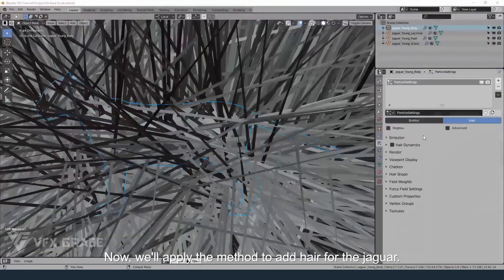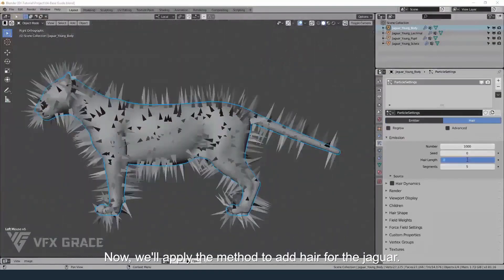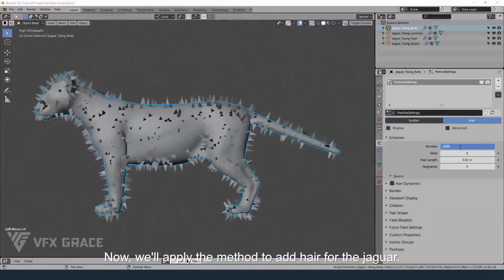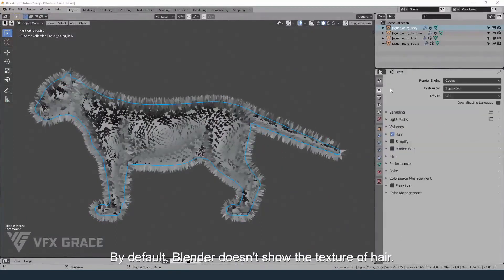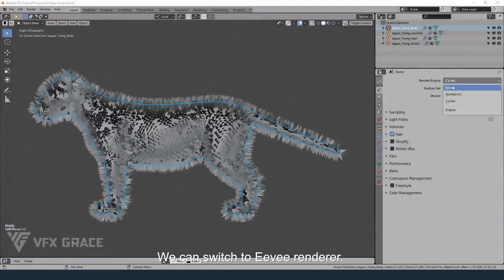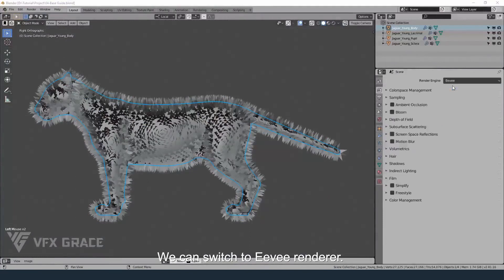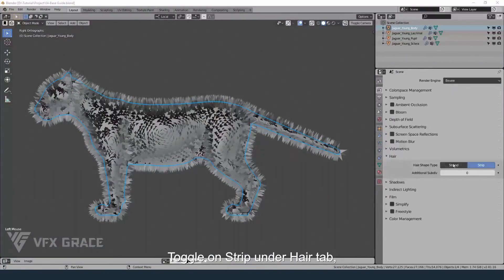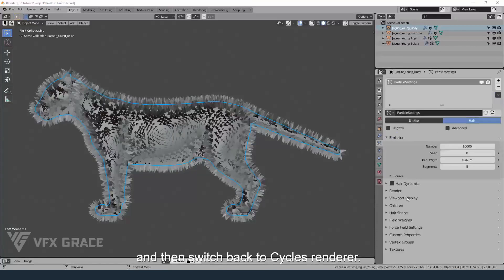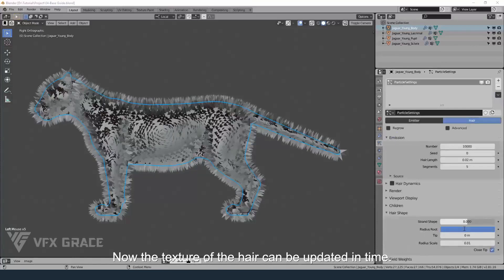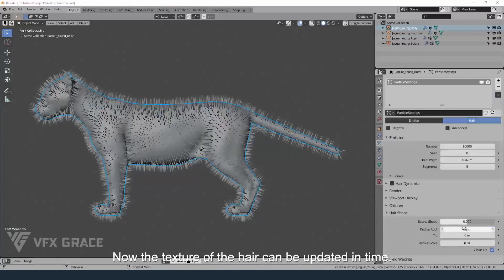Now we'll apply the method to add hair for the jaguar. By default, Blender doesn't show the texture of hair. We can switch to the EEVEE renderer, toggle on strip under the hair tab, and then switch back to the Cycles renderer. Now the texture of the hair can be updated in real time.